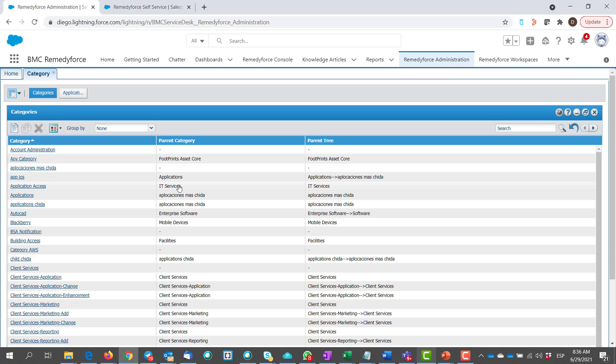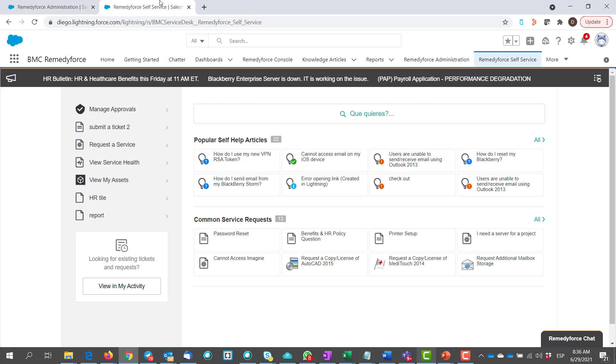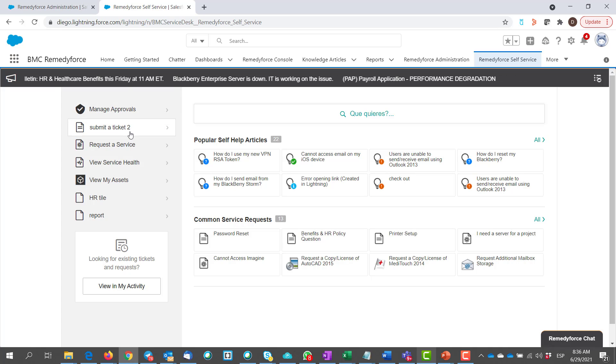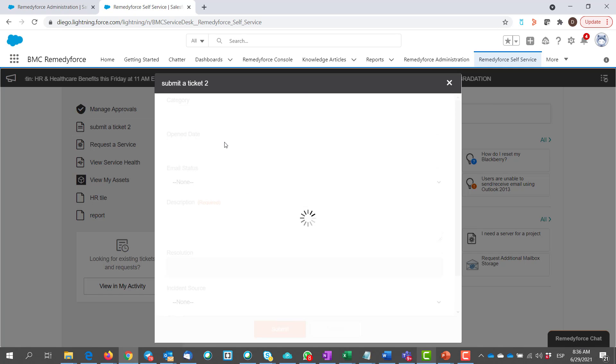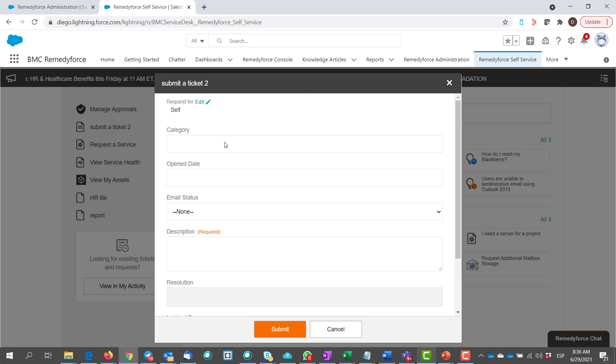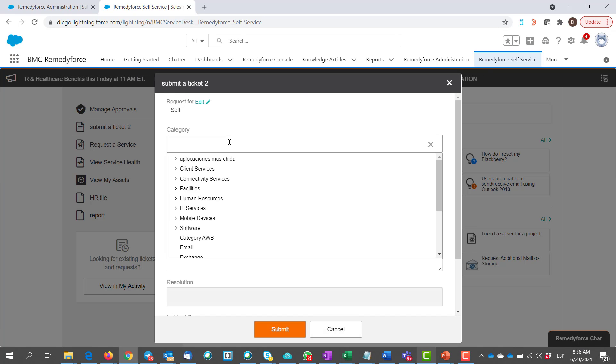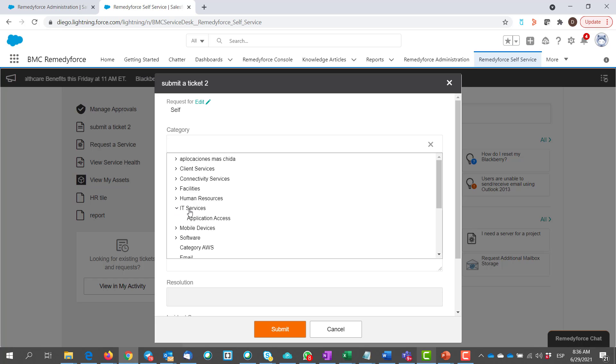Let us verify if this is accessible from RemedyForce self-service. From incident form, submit a ticket. Select the category. From this drop-down, check for IT services. Now you can see application access.